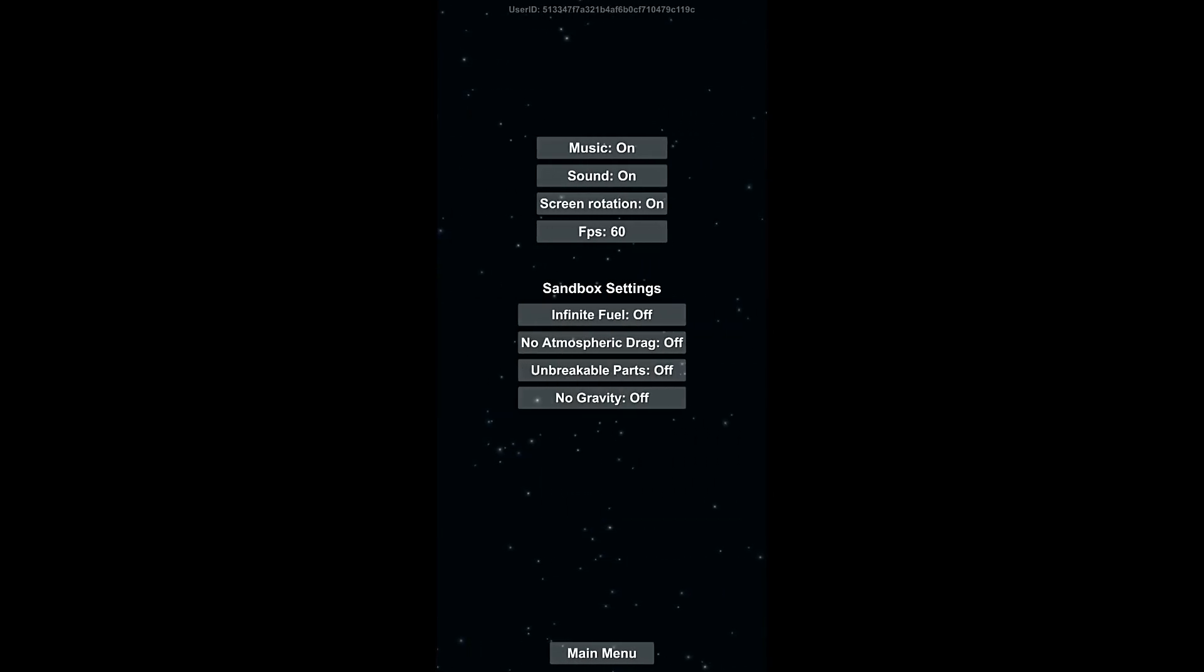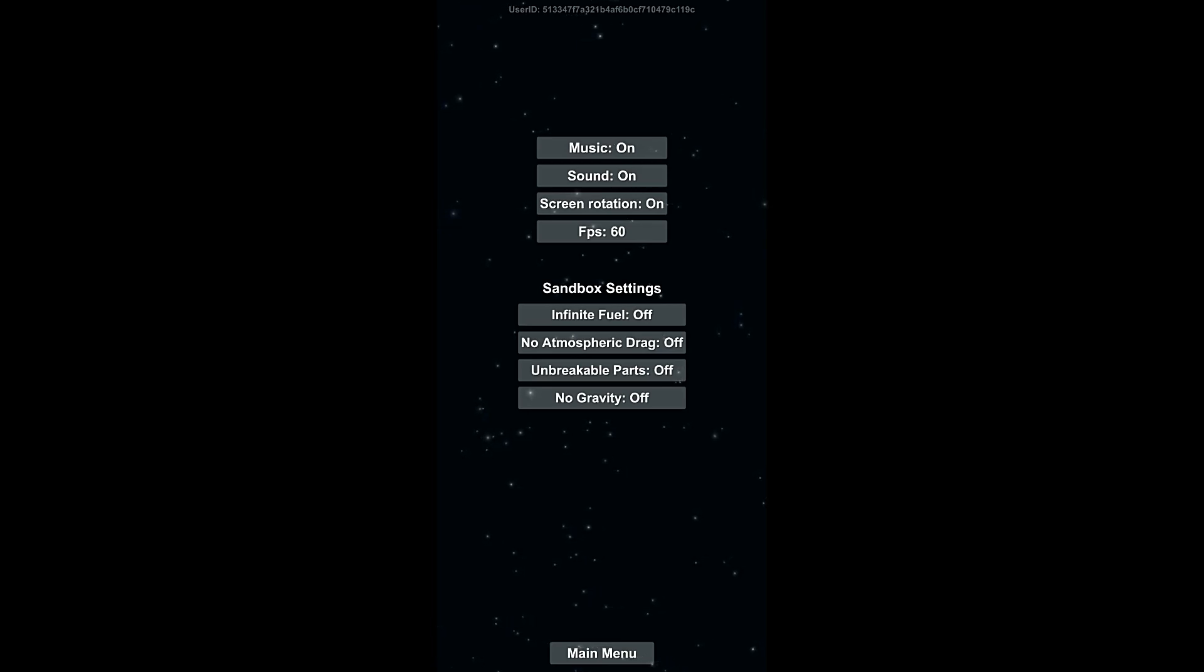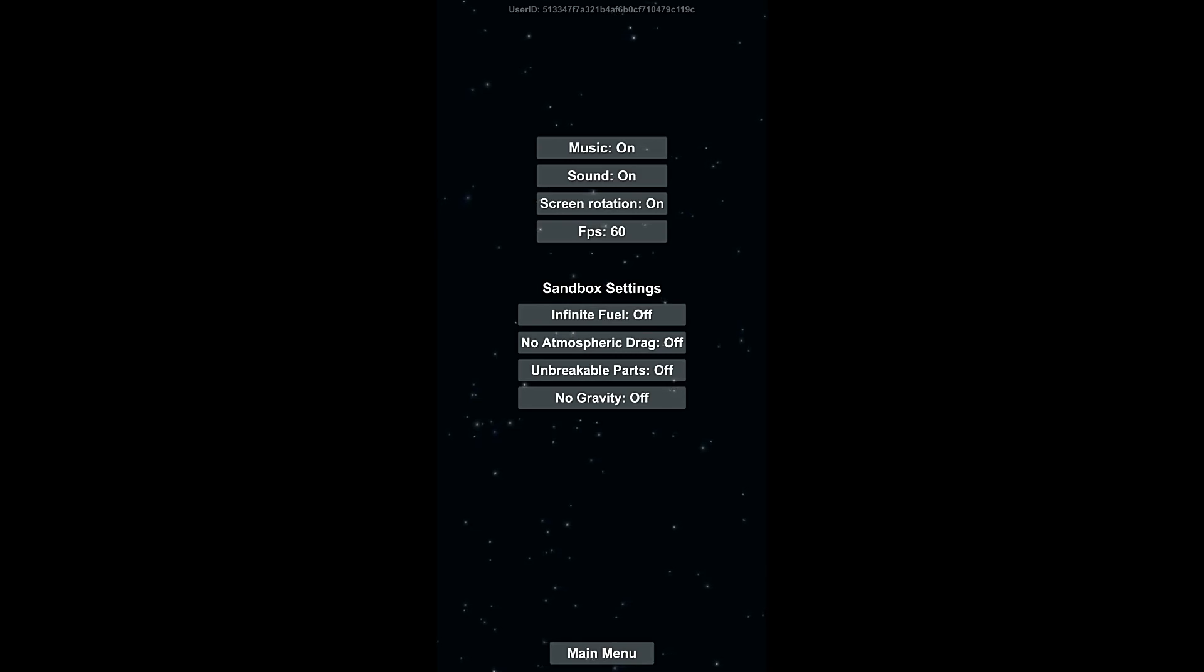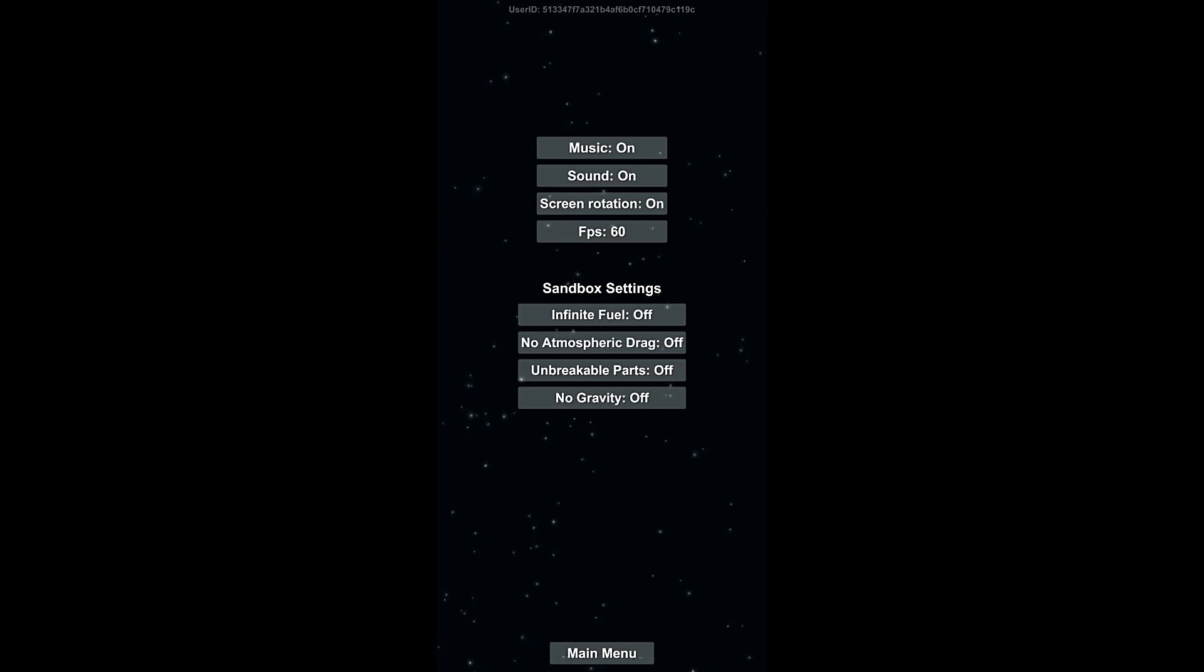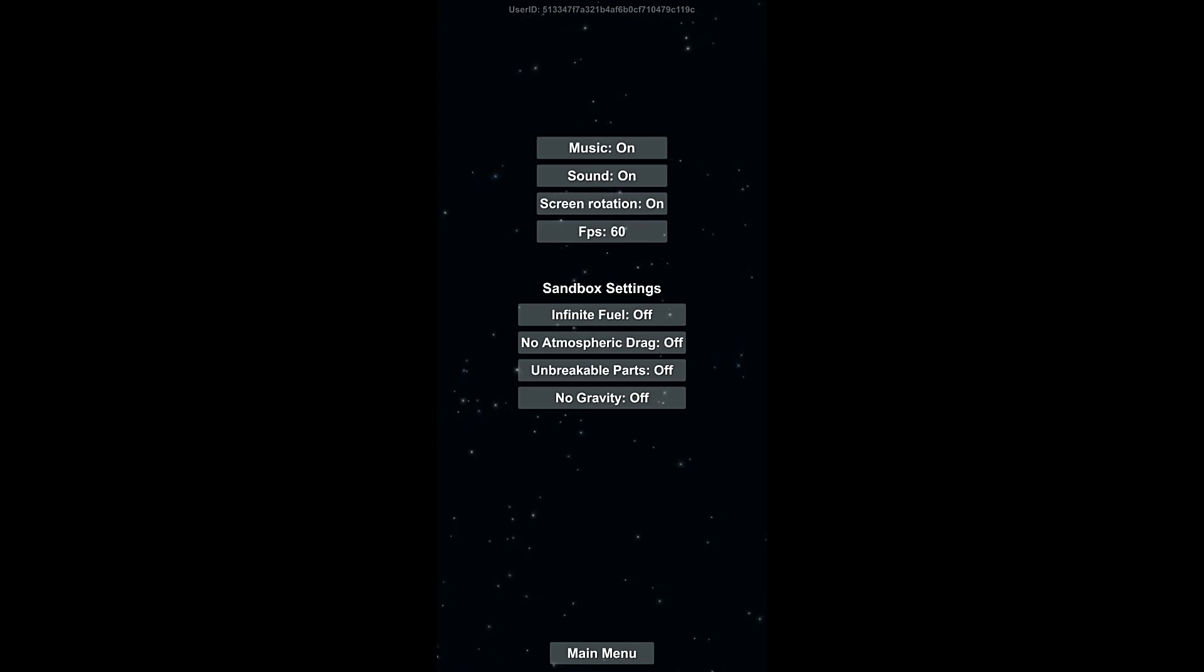Next is the settings. We have the music, the sound, the screen rotation, and FPS. So this game, you can turn the music and sound on and off, you can change whether the screen rotation happens or not. I haven't decided what we're gonna do with that. I think we're gonna try and play the game in landscape mode to make it look a little better on YouTube, but I'm not sure. We may do it in just the regular portrait orientation.